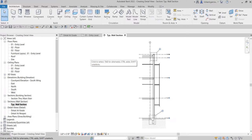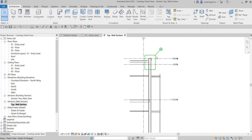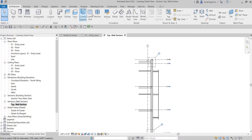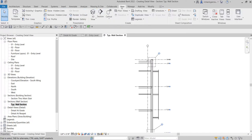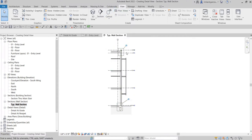What's up guys, Learning with Rich here. In this video we are going to learn how to create a detail view. If you remember last time I showed you how to create a callout — we created a section and from that section view we put a callout. The callout tool can be found on the View tab, and you can select the callout from there.